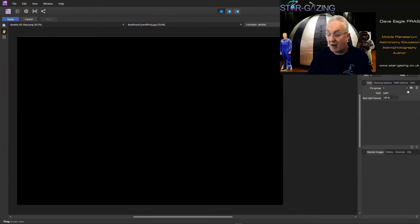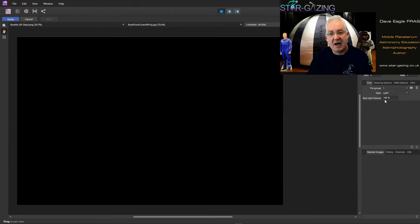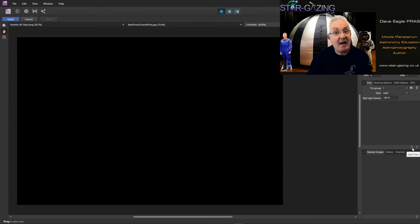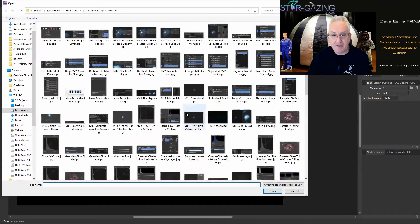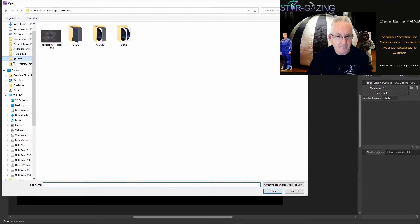Okay, this is File Group 1 so we'll leave that as File Group 1. We leave it as Light because these are the light frames that I've taken and we're going to stack 100. I've already checked them out to make sure they're all okay, so I'm only going to be stacking good frames anyway.